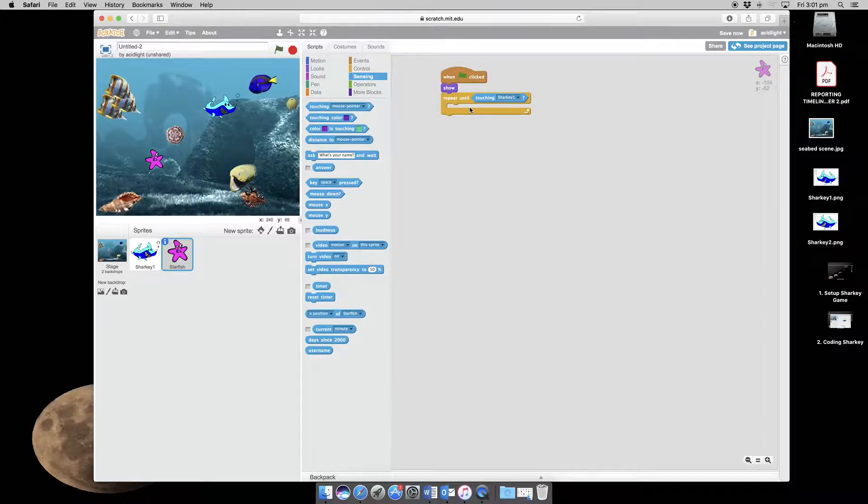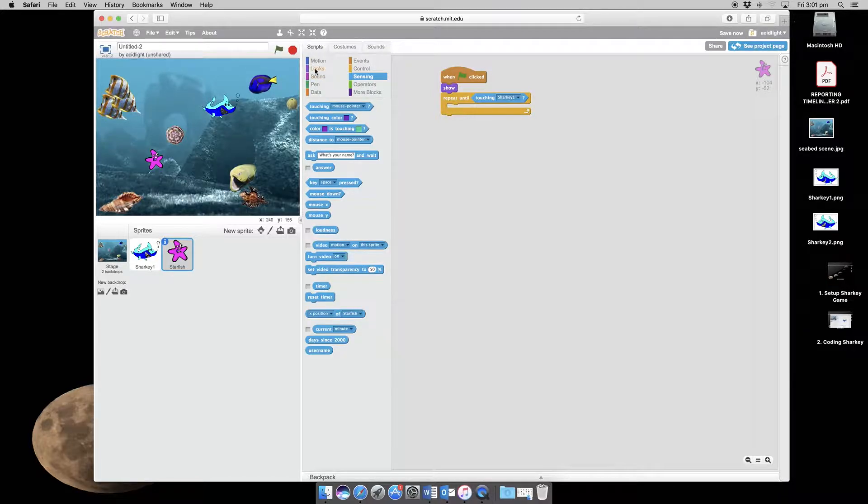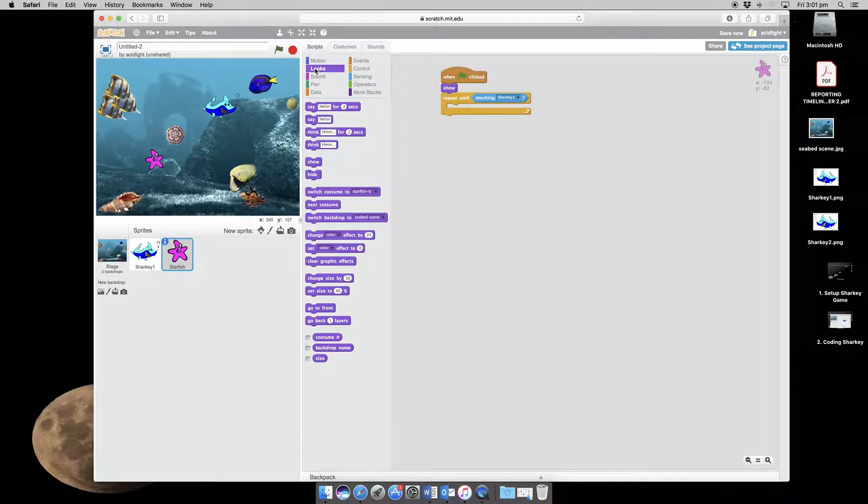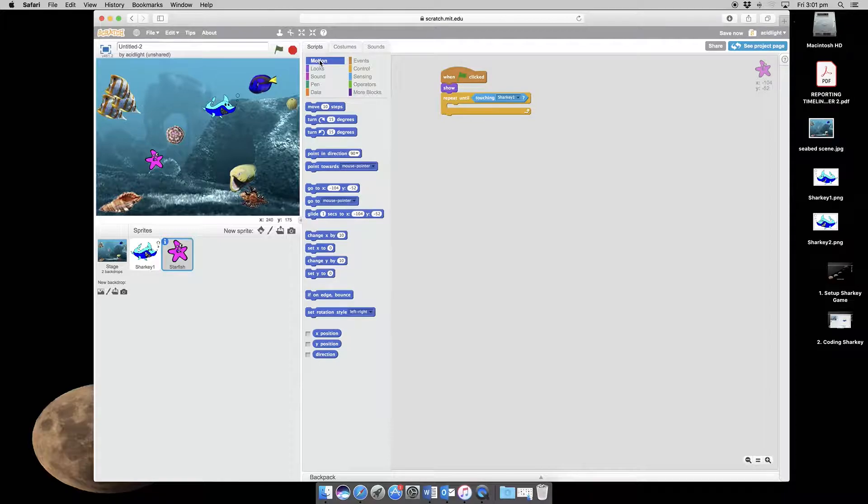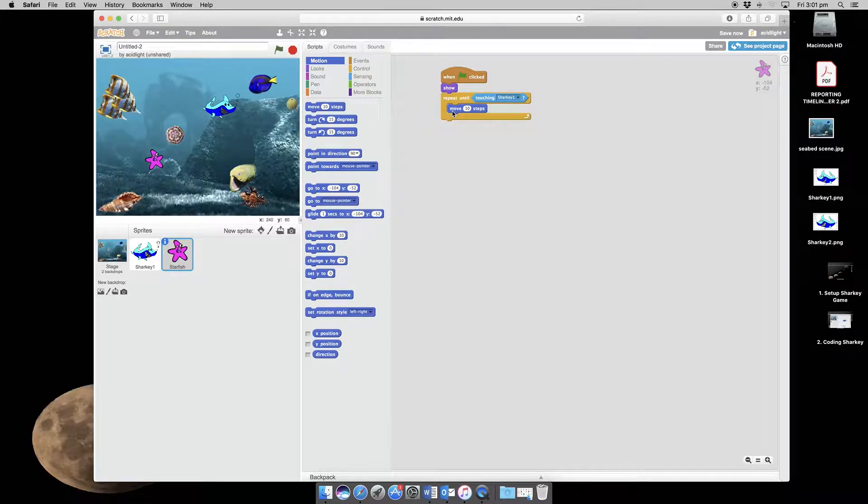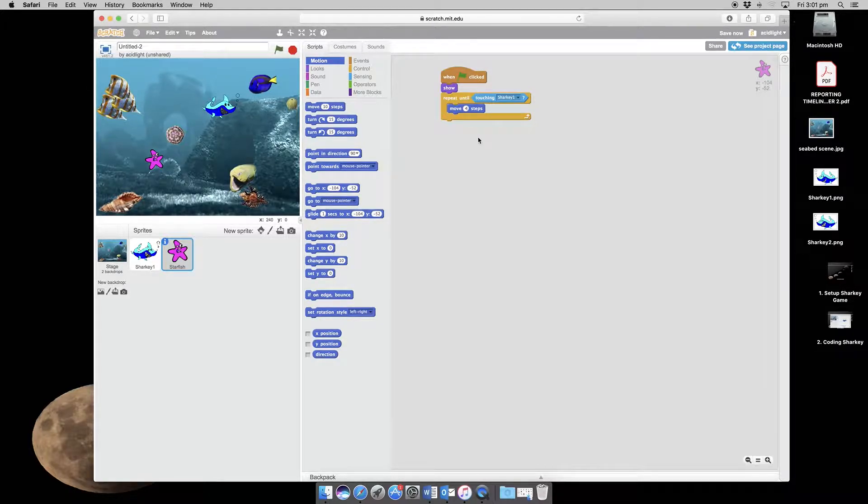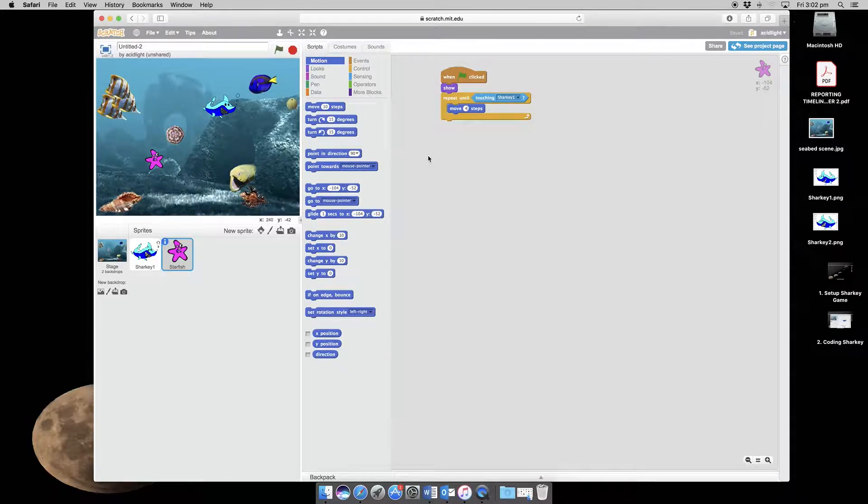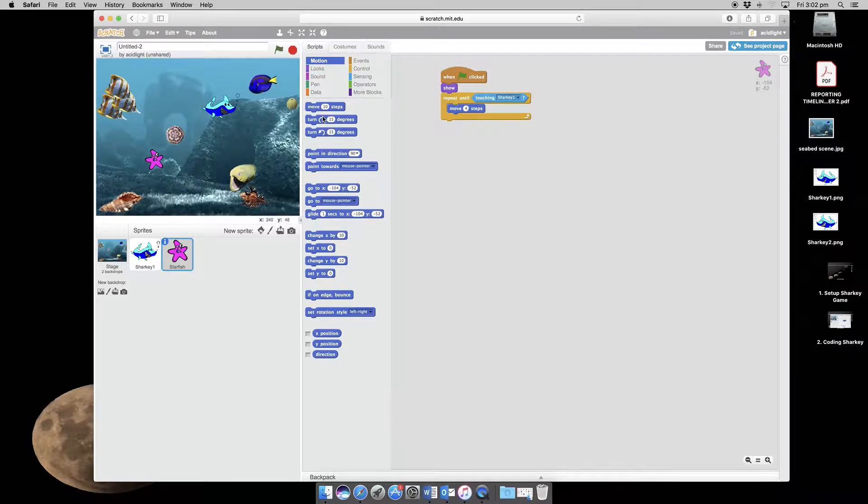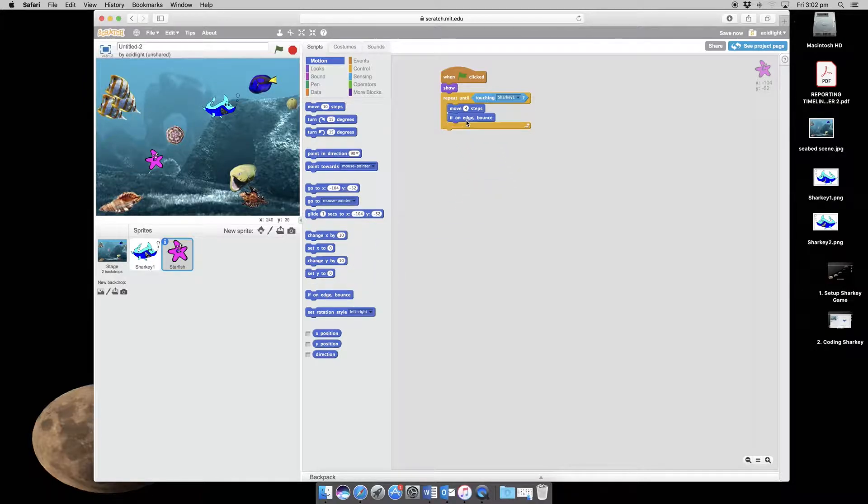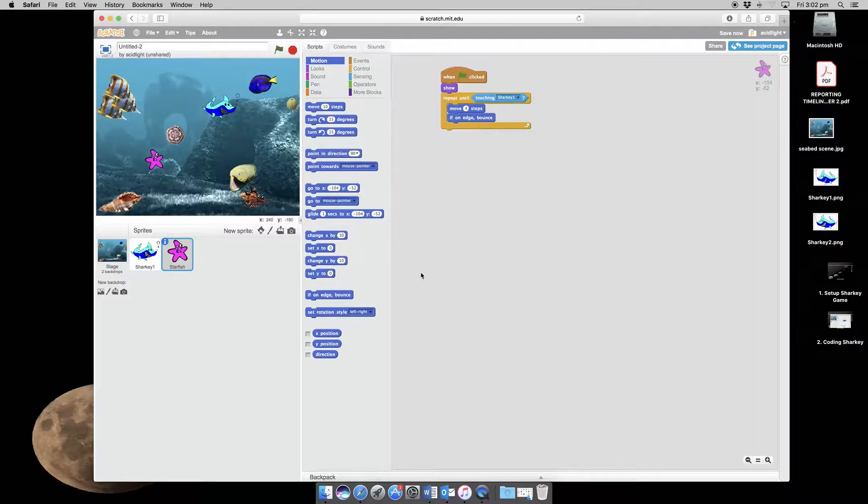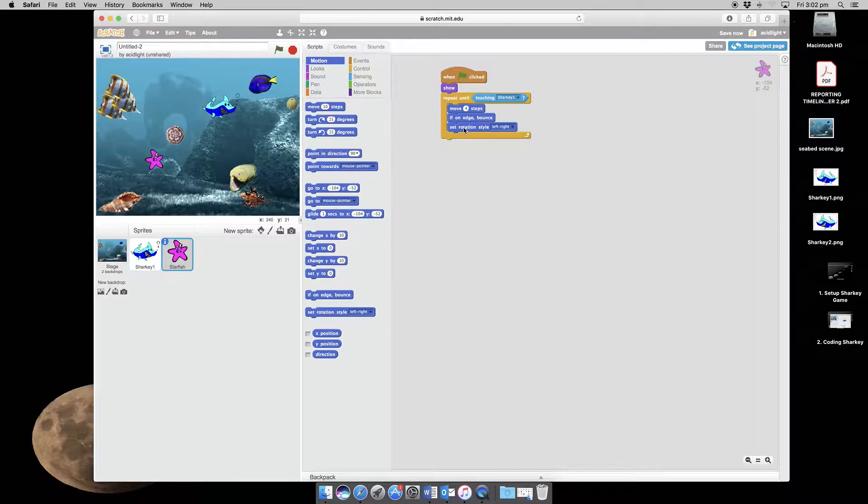So what's the starfish going to do until it is stopped by Sharky? Well, it's going to move, and so we'll need to move. Now Sharky needs to catch it, so we'll make it go a bit slower. So instead of ten steps we'll make it go four. Again, if it's on the edge it's going to bounce. So what we'll need to do is to go if on edge it needs to bounce. And we want it to simply turn the other way. So it needs to set its rotation style left to right, just like we did with Sharky.